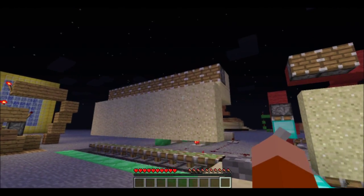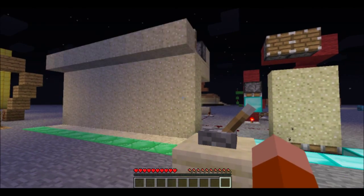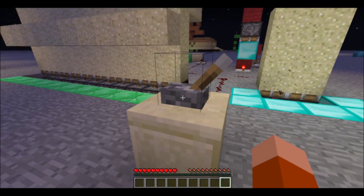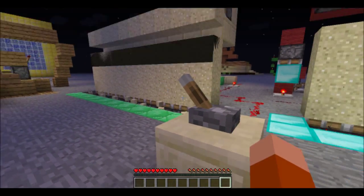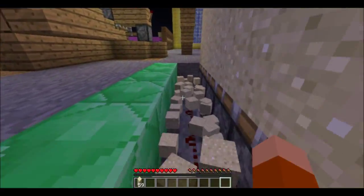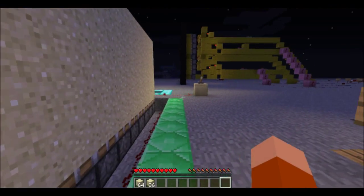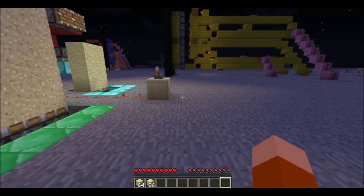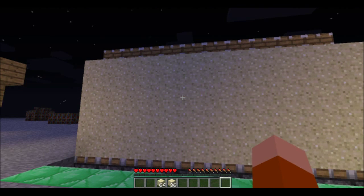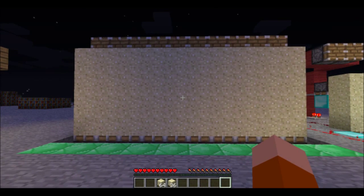One, two, three, four, five, six, seven, eight, nine, ten. In ten seconds, we got a stack and a half — that is actually 100 exactly. So that means 100 in ten seconds, which means 600 in a minute. So we get 600 sand per minute.